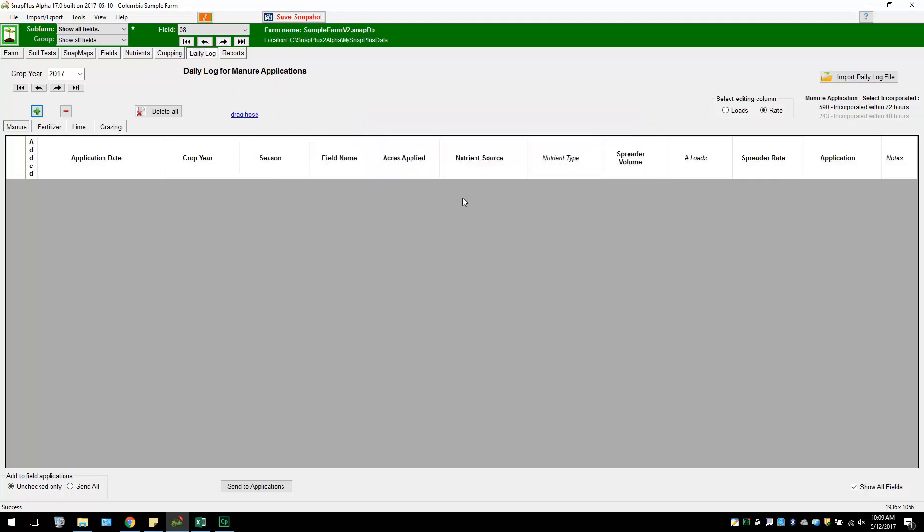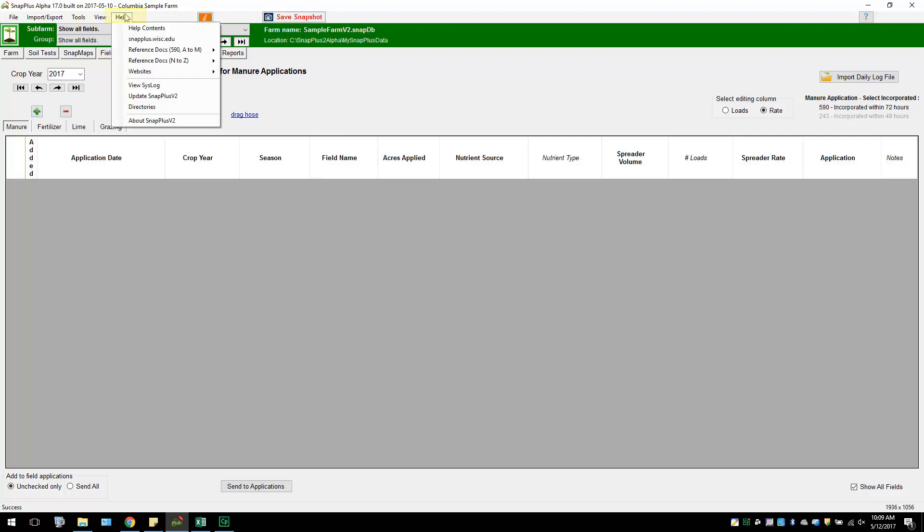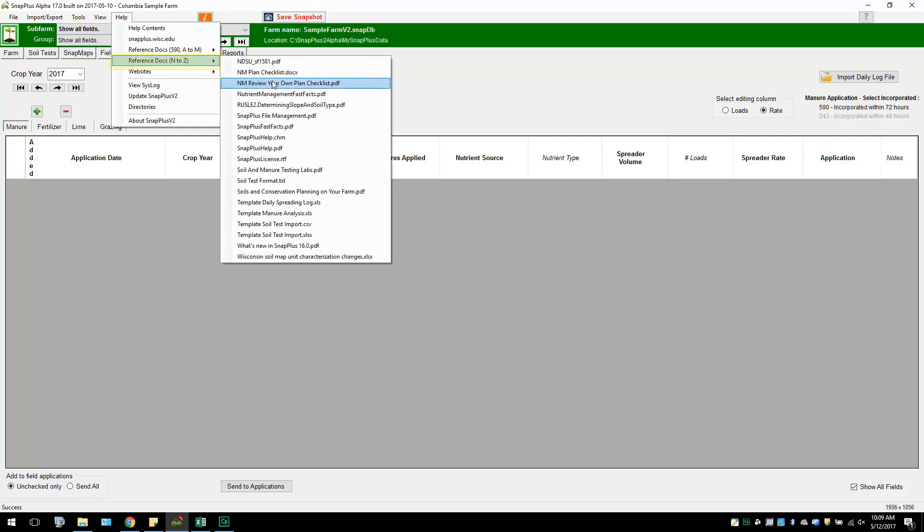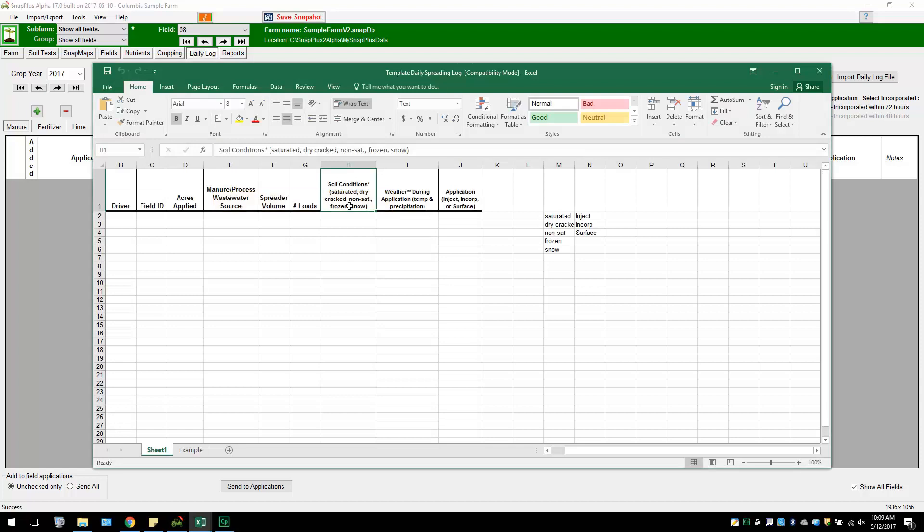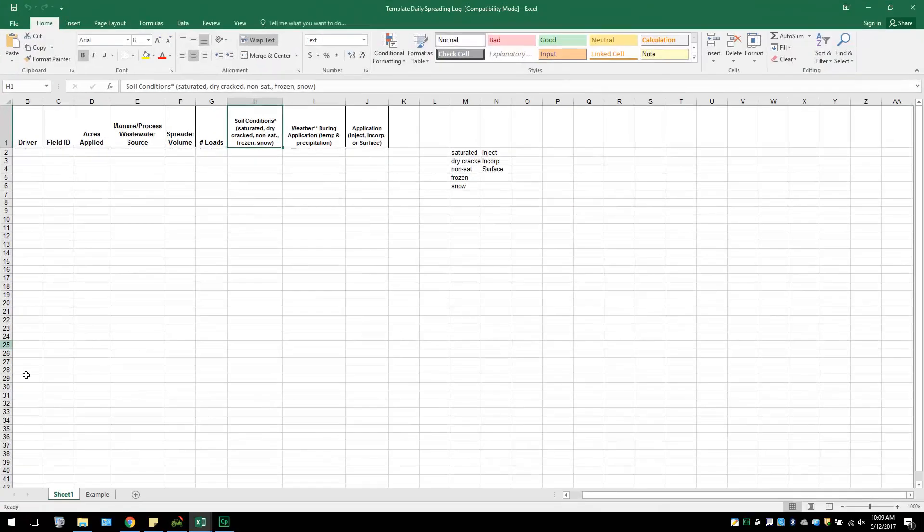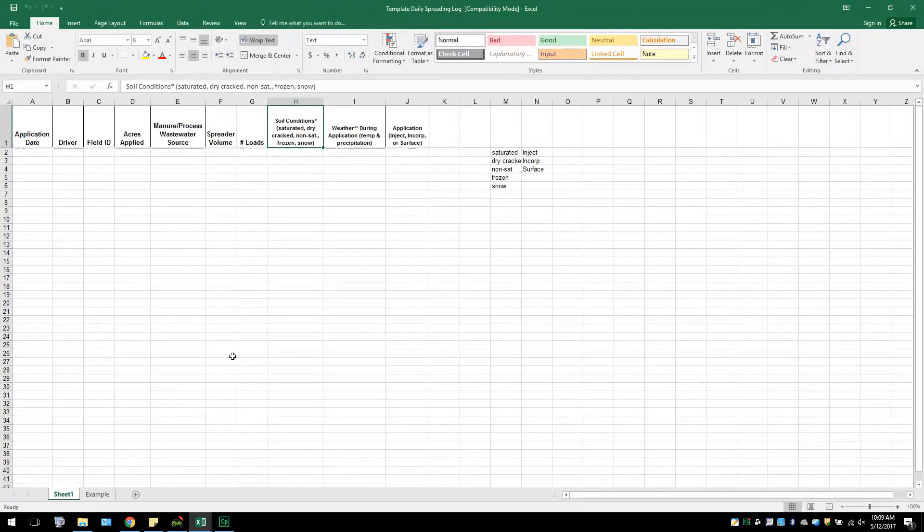SNAP Plus has an Excel template embedded in the program to assist users in easy entry of their data for easy importation. To access this template, go to the Help tab in SNAP Plus. Select Reference Documents N-Z. Click on Template Daily Spreading Log. A blank Excel template will open up. This is where users can enter daily log data for their farm.